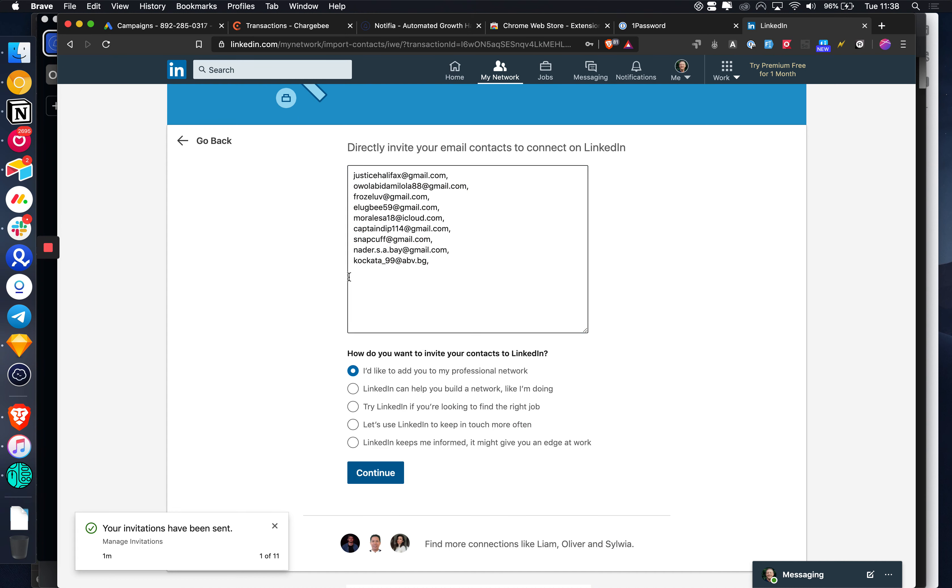We can just keep coming down and copying 10 at a time. You could build a script to automate this, but I'm just going to do it manually for now.